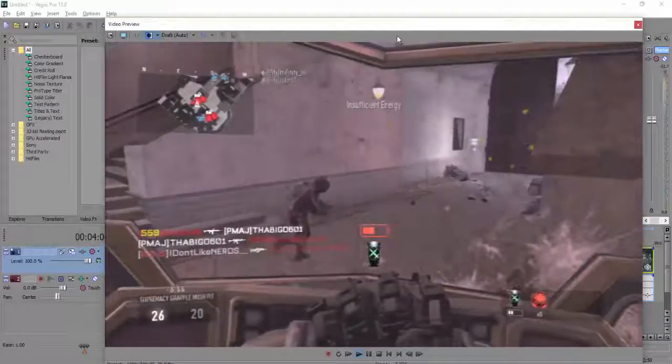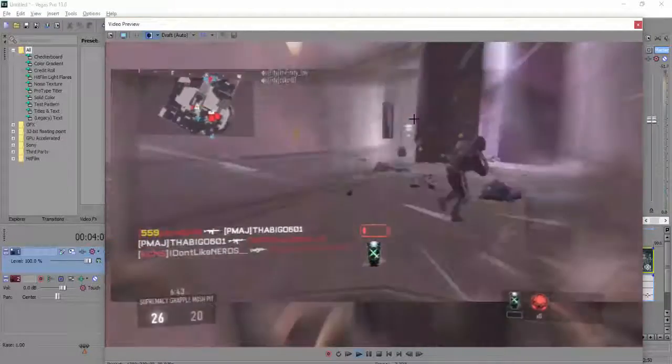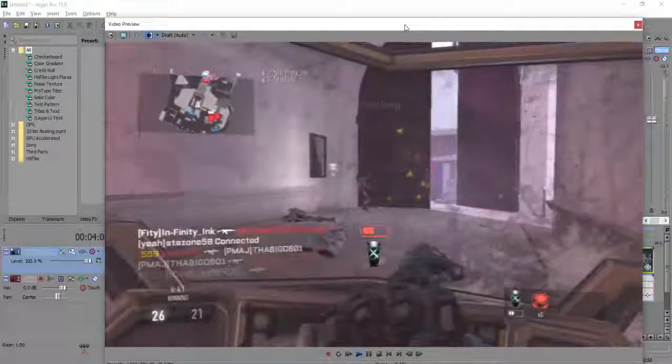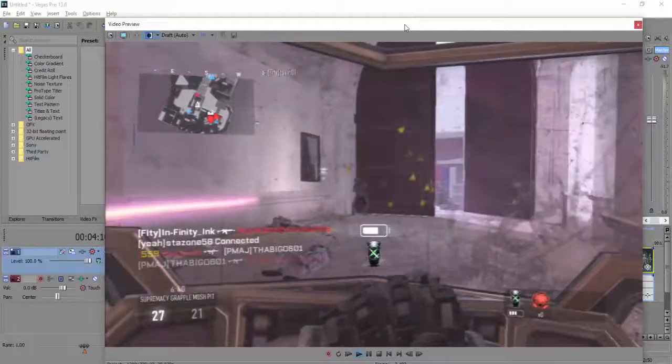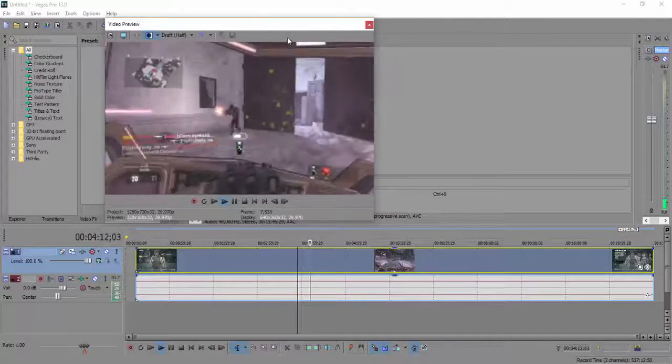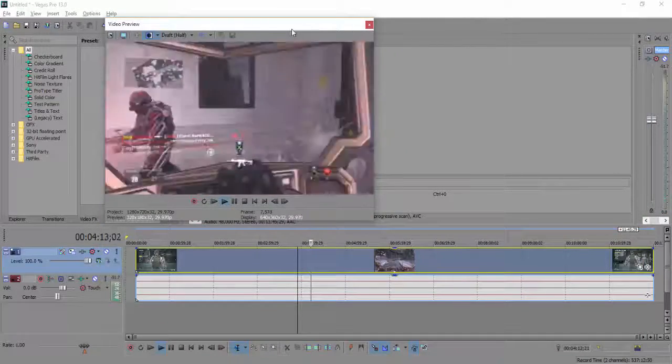To minimize it again, obviously double click the video preview bar and that's it.